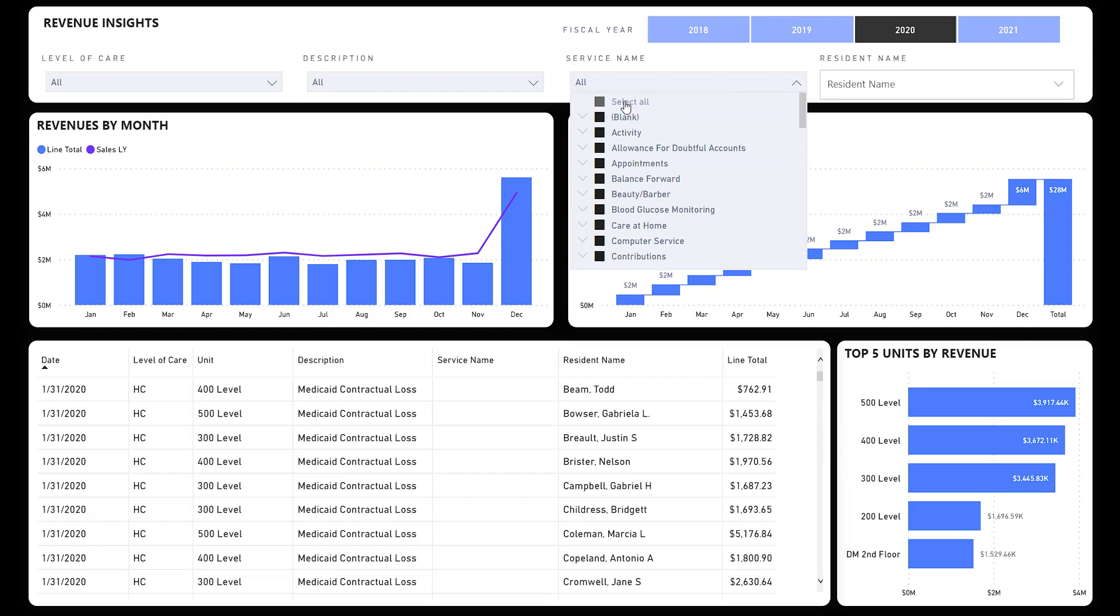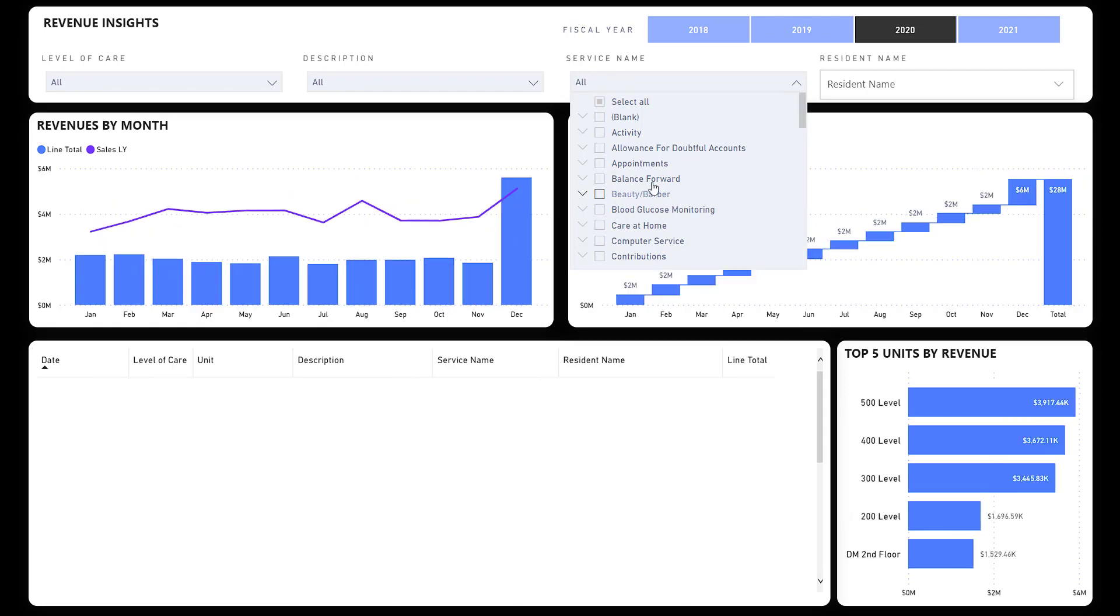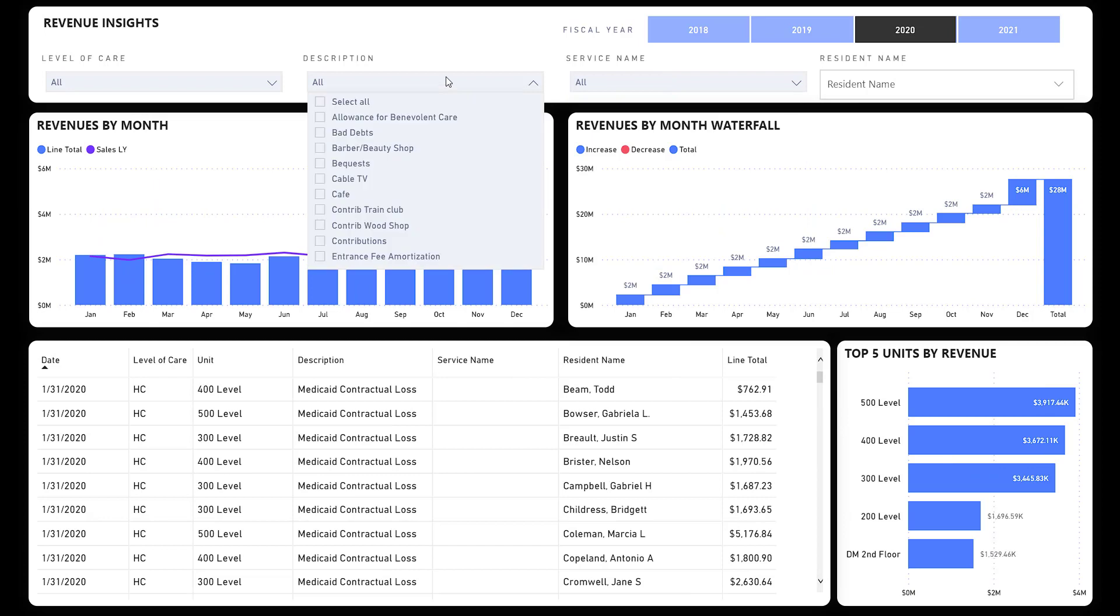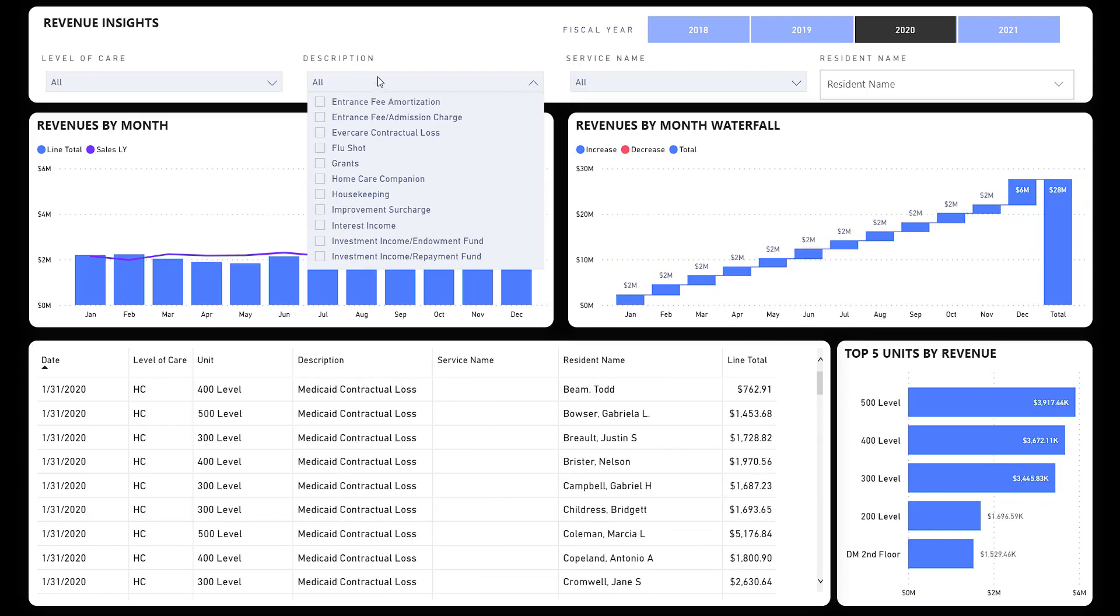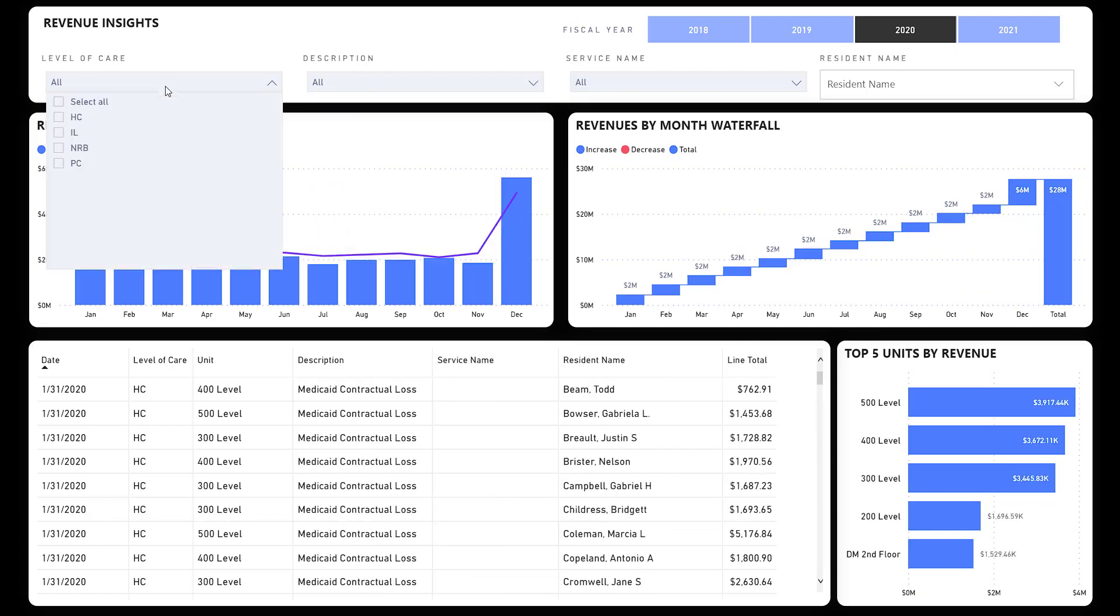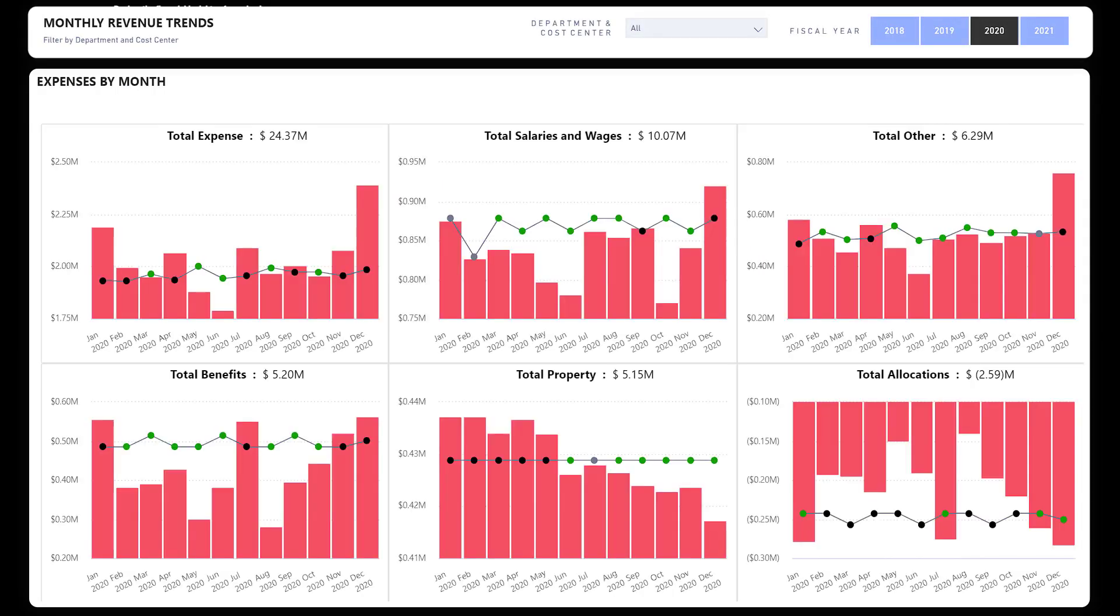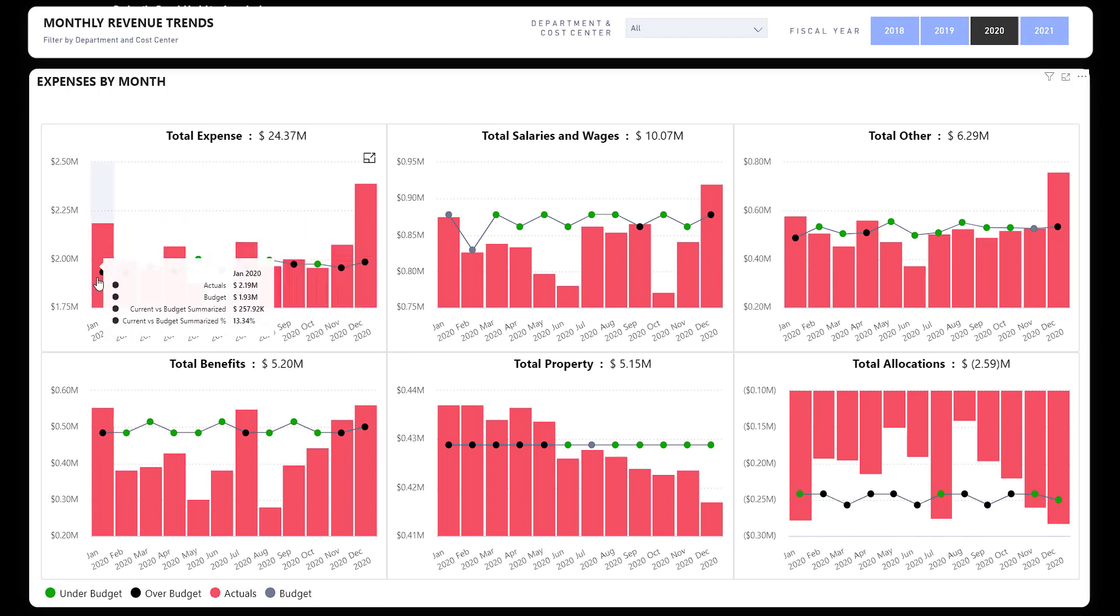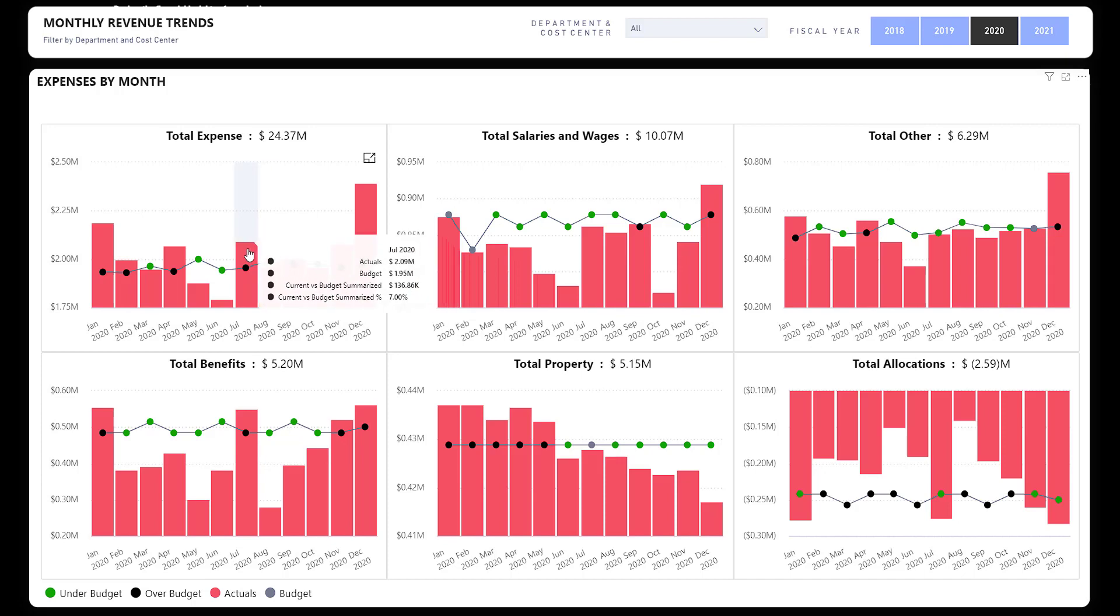If you're looking at a particular resident, again I can also filter by service names. So maybe I'm only interested in beauty and barber revenue items. There you go. Notice all the charts changed accordingly. I can also go by the line item type, housekeeping items, that kind of thing, and level of care.